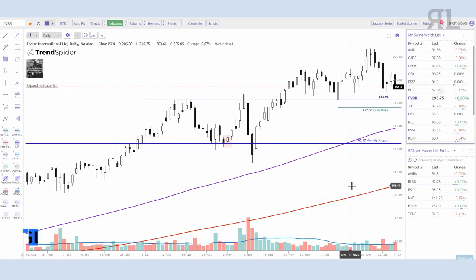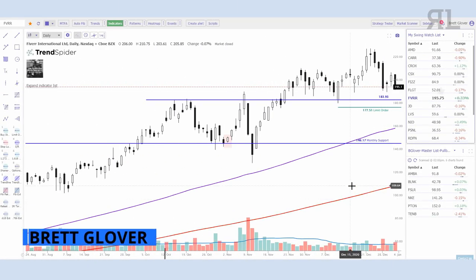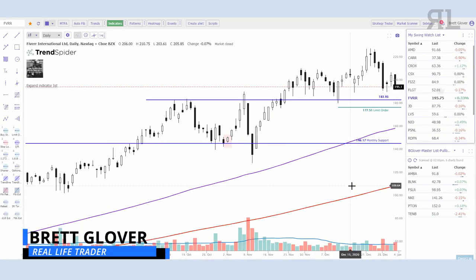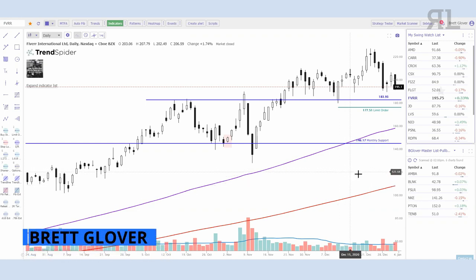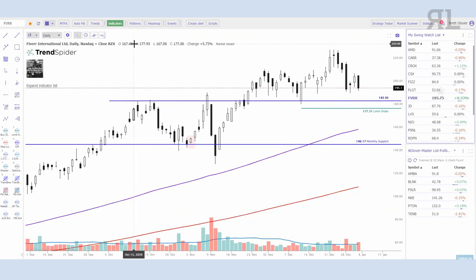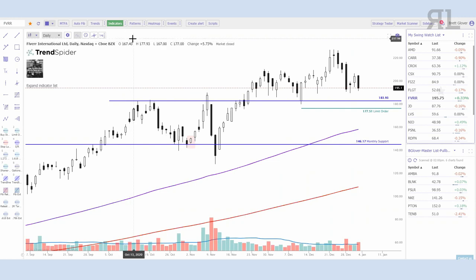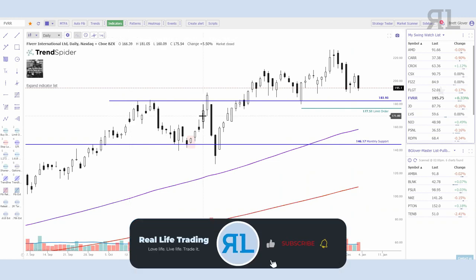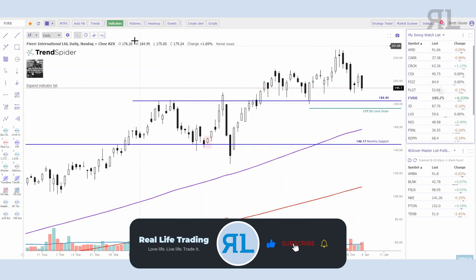Hey, good afternoon everybody, it's Brett here doing our final video on the TrendSpider series. I wanted to cover the raindrop charts that they have, along with the patterns that are available that I like to use for back trading.